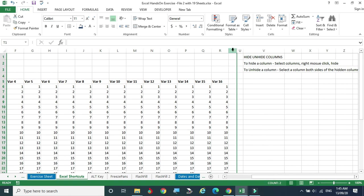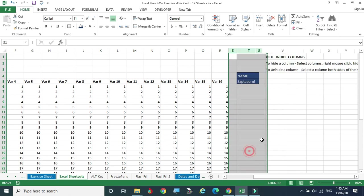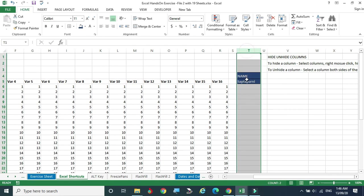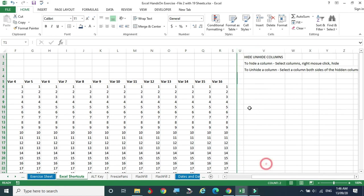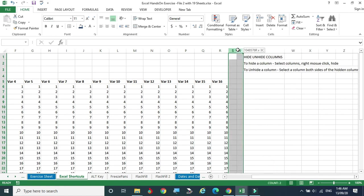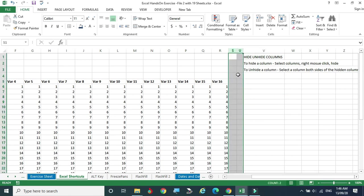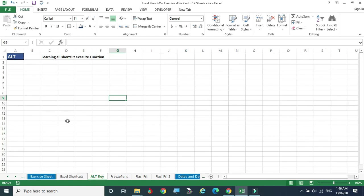To get the hidden column back, select the columns on both sides — for example columns S and U — right-click, and choose 'Unhide.' Note: both the front and back columns must be selected, otherwise you won't be able to get the hidden column back.